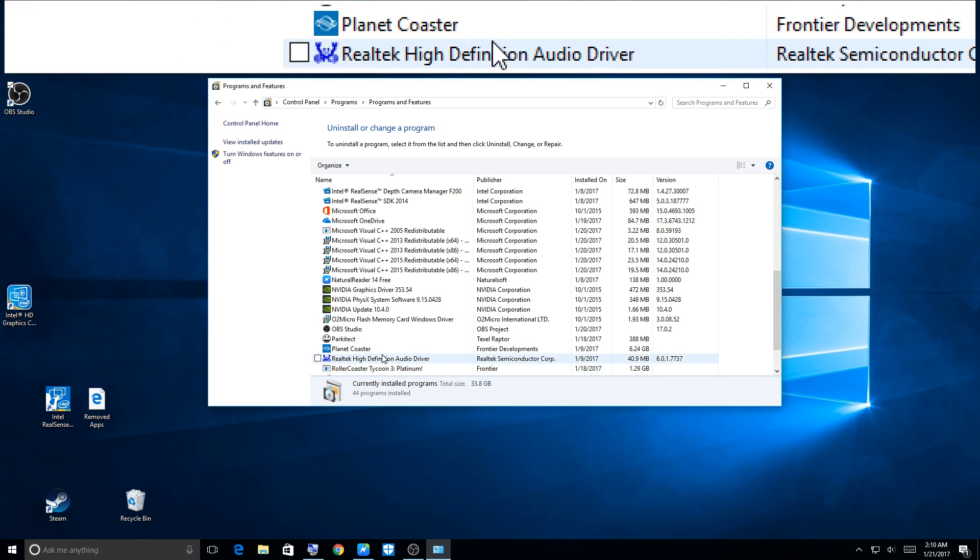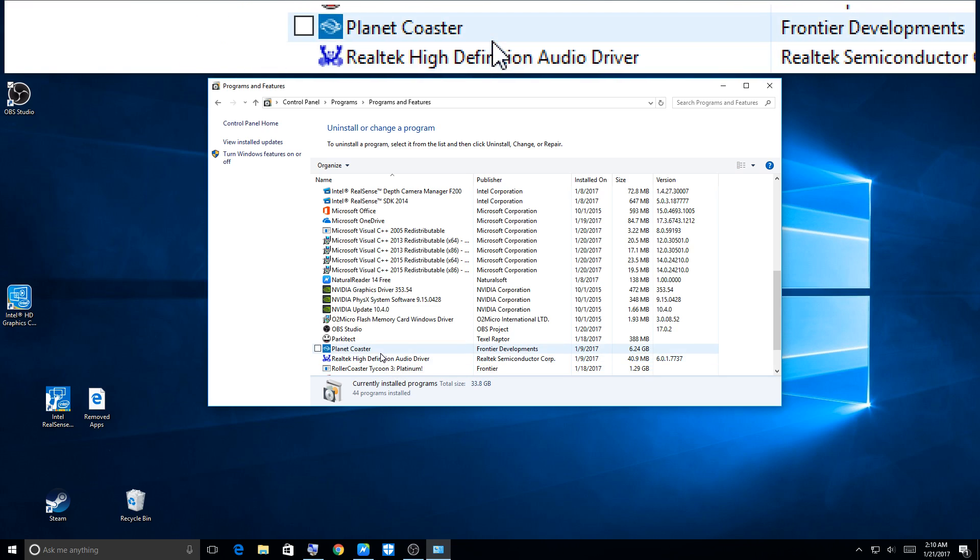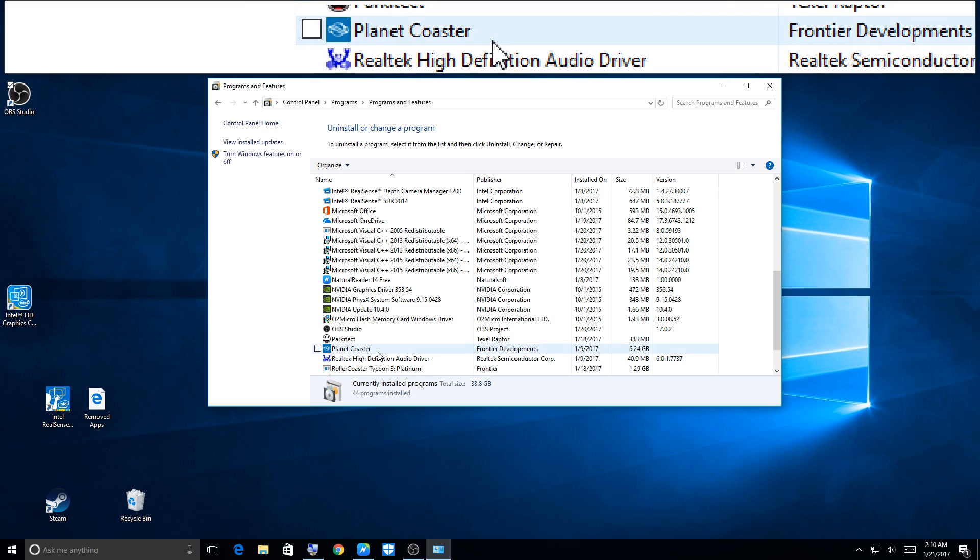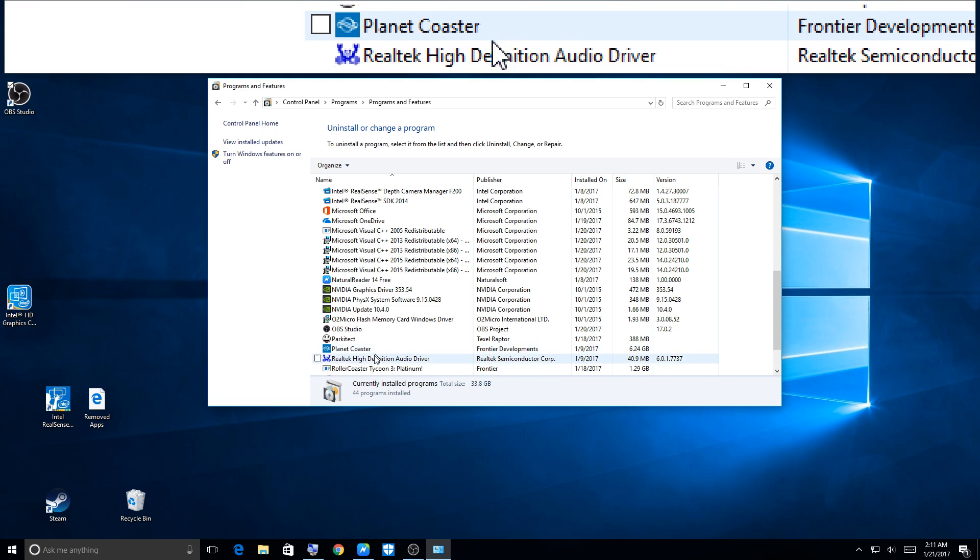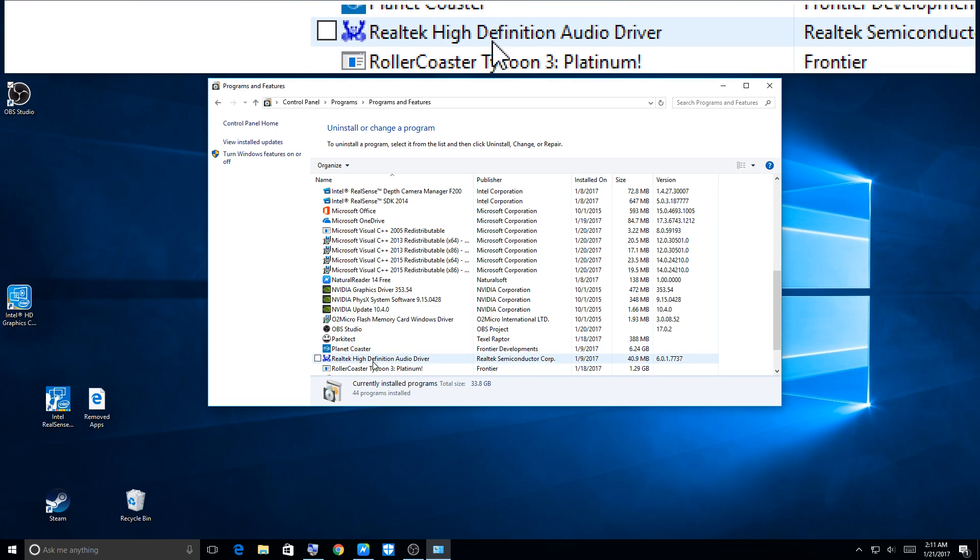RollerCoaster Tycoon 3 Platinum, that's on there. I'm not sure. There's Planet Coaster.